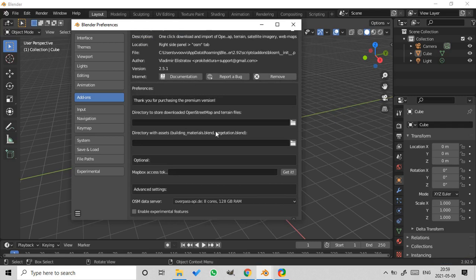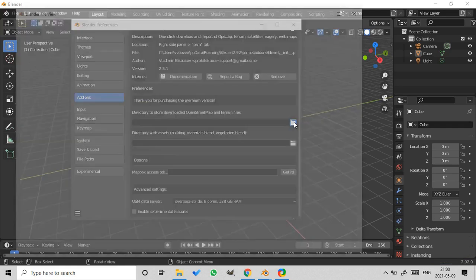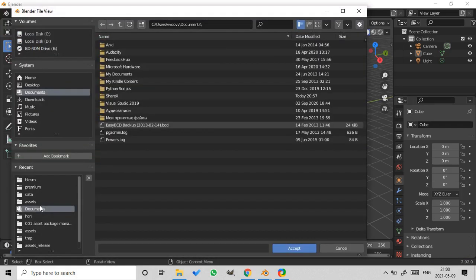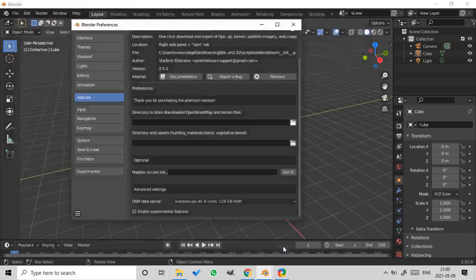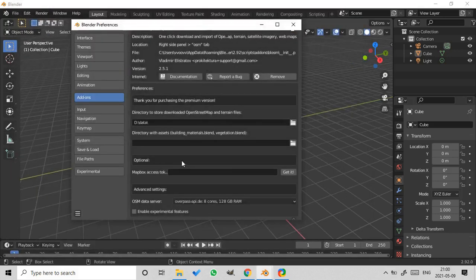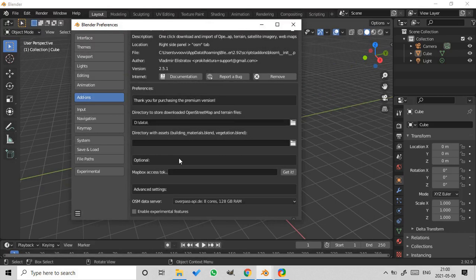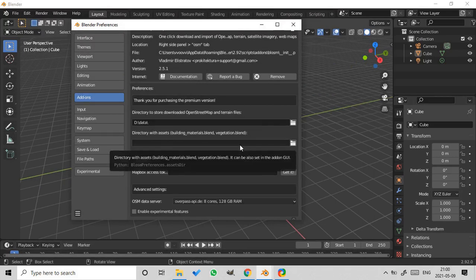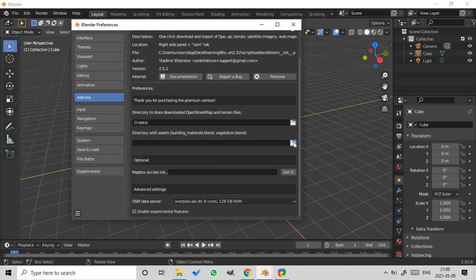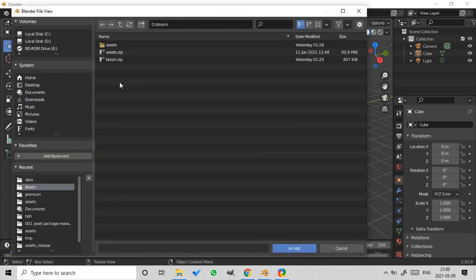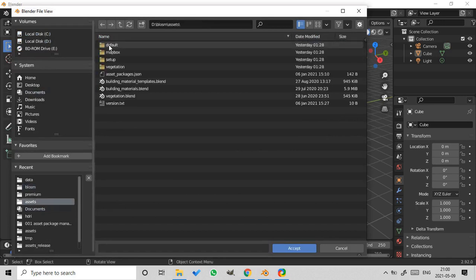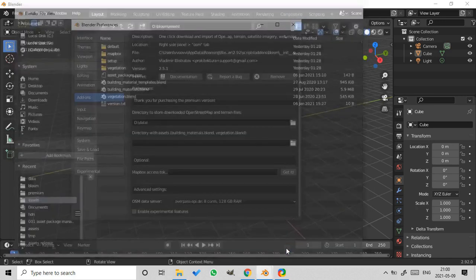Set the folder for downloaded OpenStreetMap and terrain files. If you didn't have that folder before, create it first. Now set the path to the assets. It's unpacked version of the file assets.zip. Press accept.